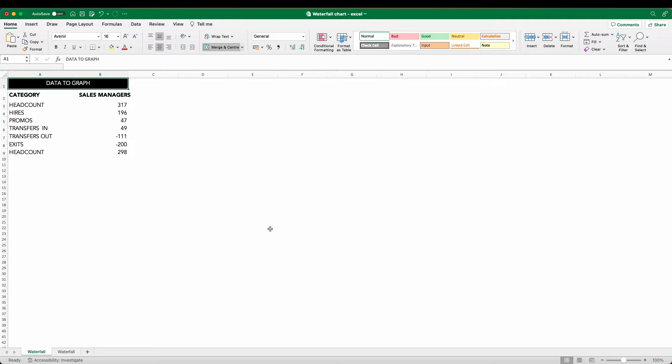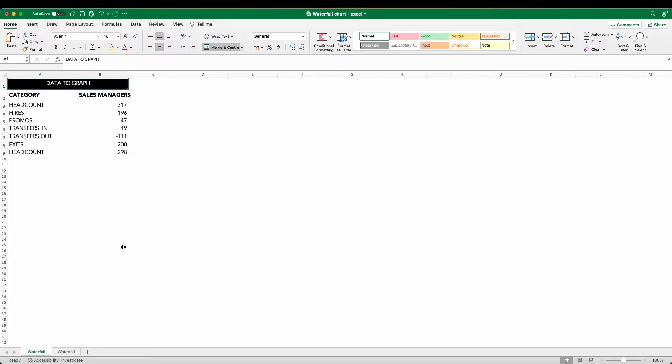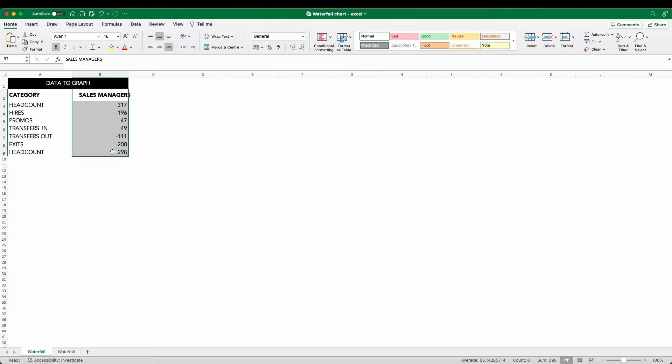We have our data here showing the order of progression in descending order from the initial headcount at the top, all the way down to the final headcount at the bottom. For each of these categories, we have the number of sales managers. You'll see for the deductions that we've entered these as negative numbers. They're going to represent those reductions that we see in our waterfall.